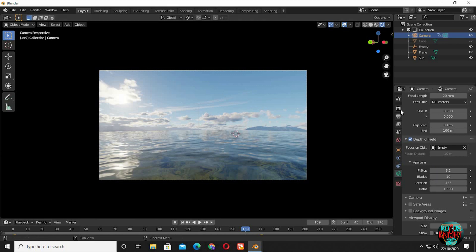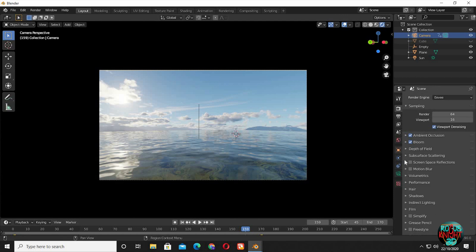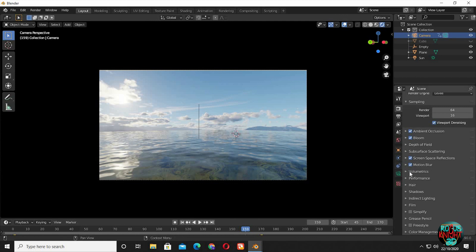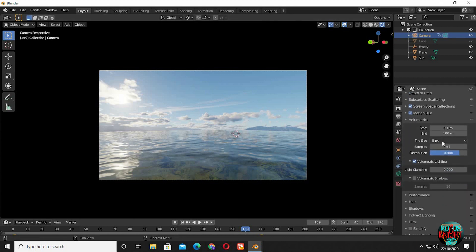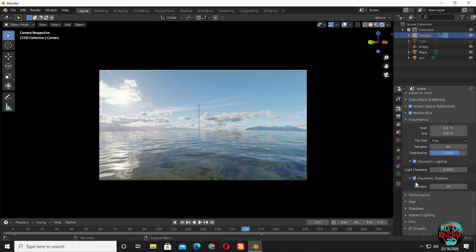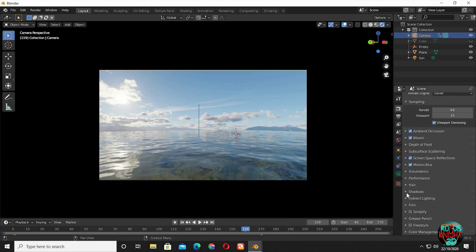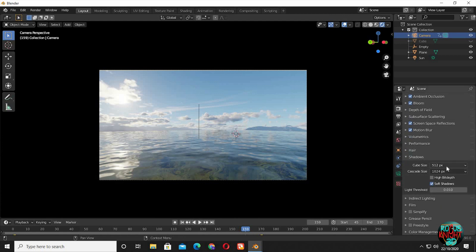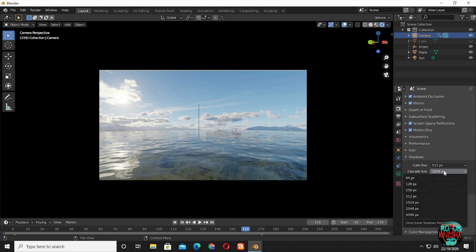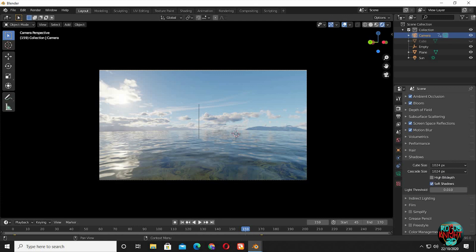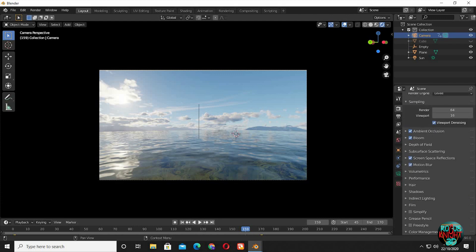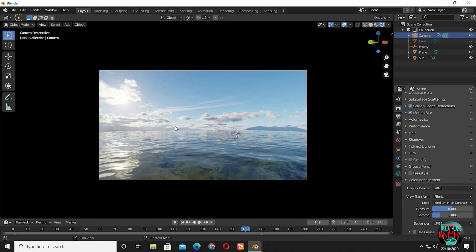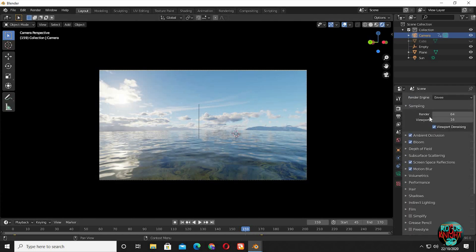Back to render settings. Check screen space reflections. Check motion blur. In volumetrics, change tile size to 4. Check volumetric shadows. Now in shadows, cascade is for sun. We can increase the pixels to get better result, but I am not going to change it because it is working fine. Set cube size to 1024 and check high bit depth. Now color management. Change the look to medium high contrast. These are my final render settings.